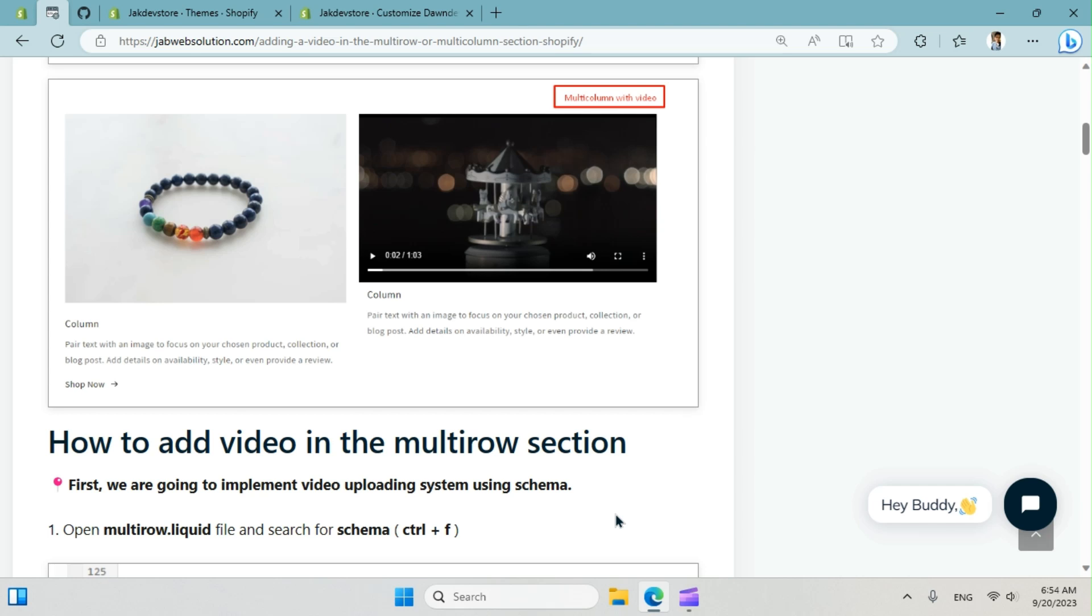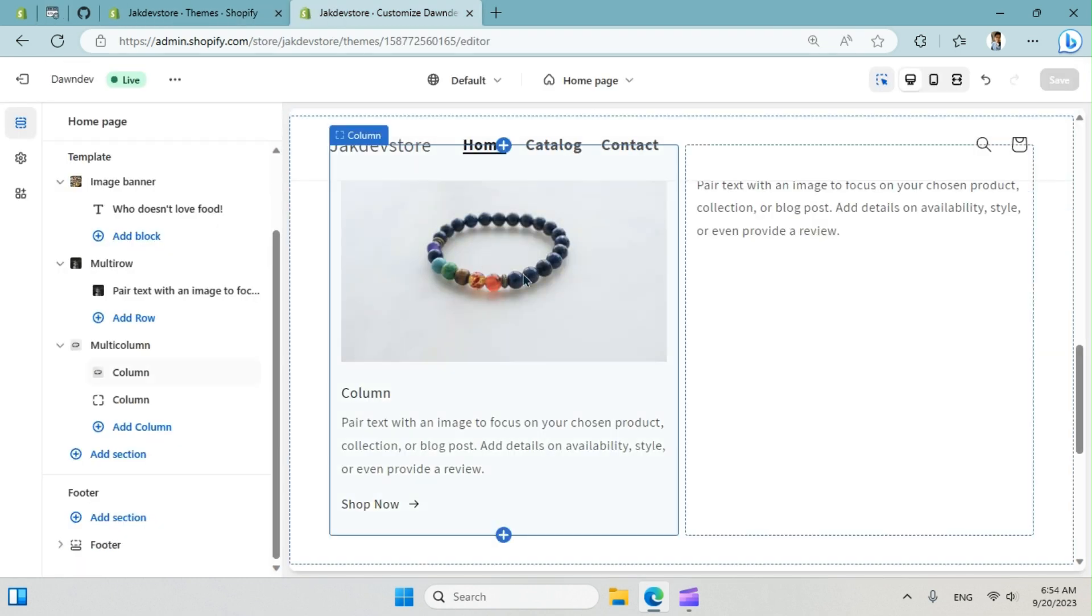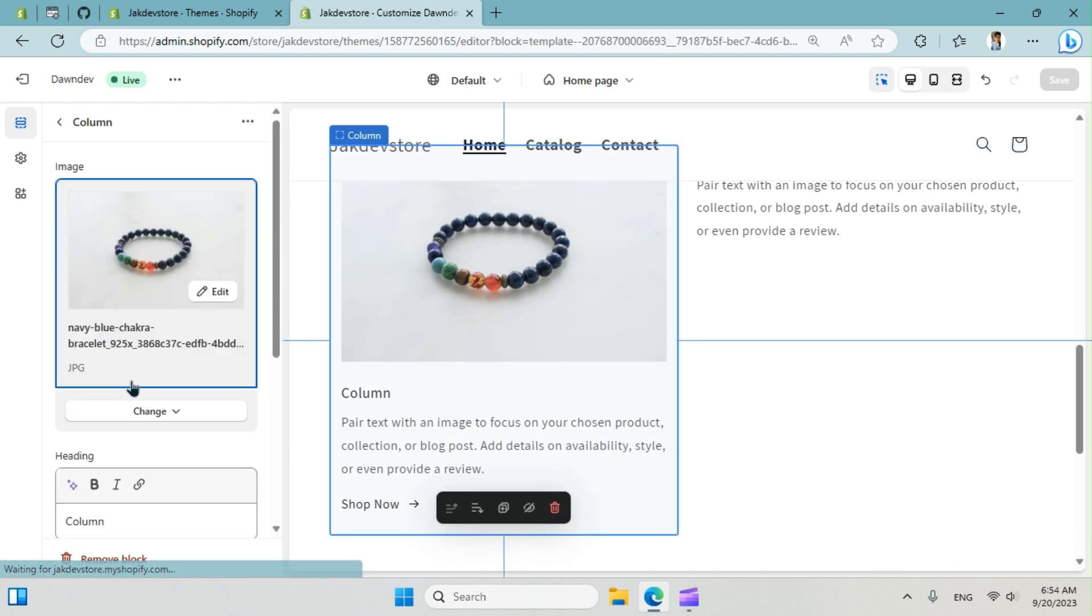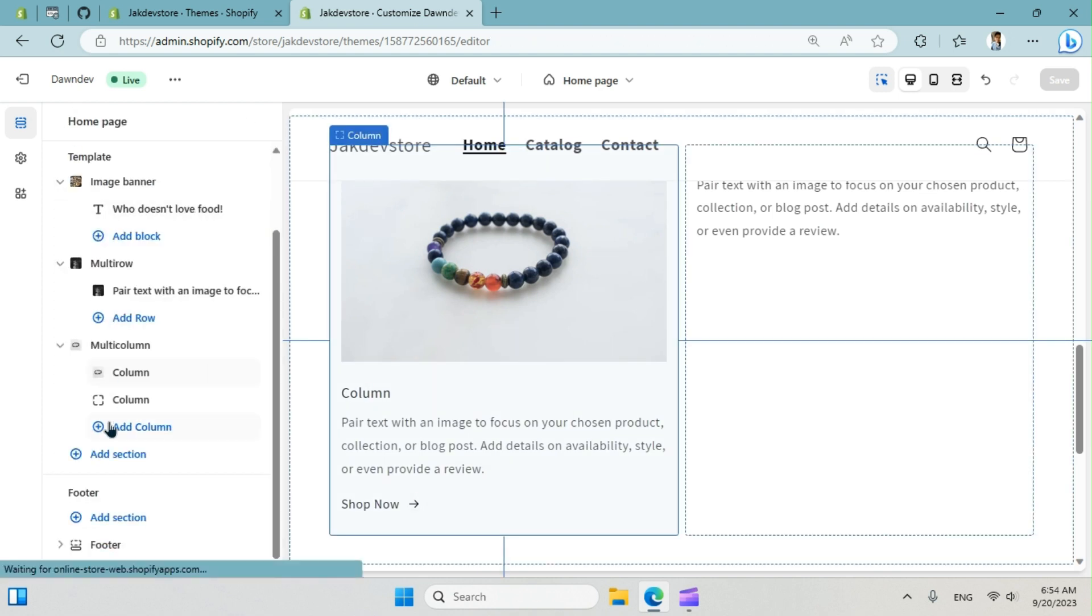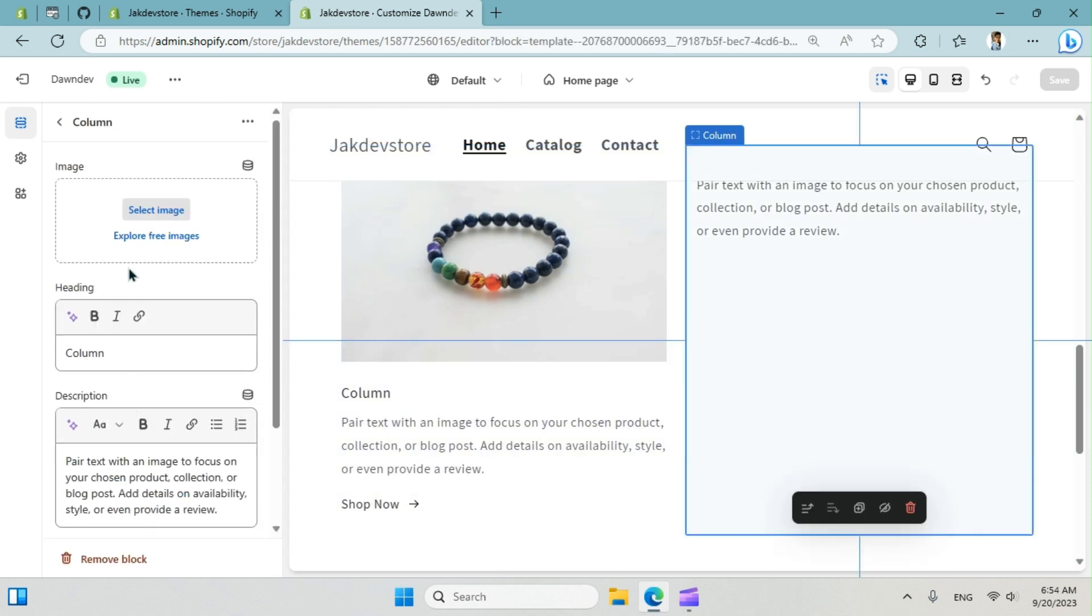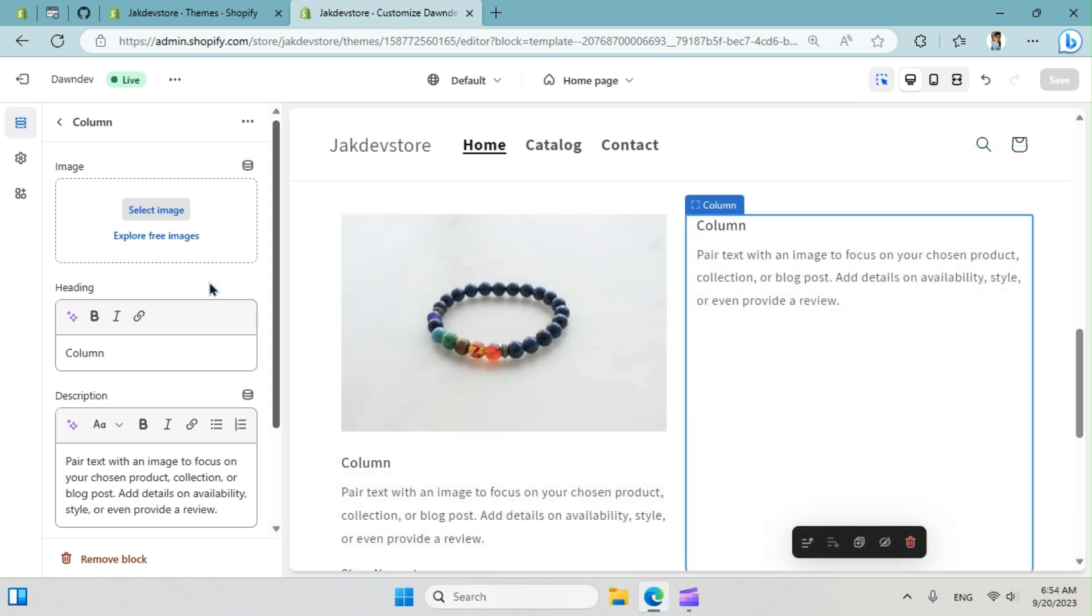I hope you're doing well. Today we're going to see how we can add a video in the multi-column section. You can see the output right now. We have in the column, so in the multi-column section we have blocks. In the column block we can only add image. Why do we want to add video as well?